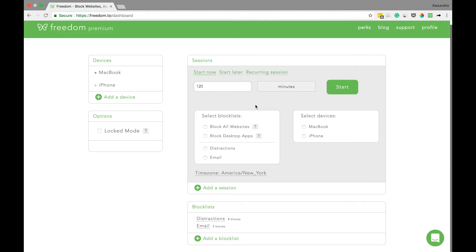Then I'll select the block lists I want to include. So we'll do block desktop apps and the email block list we created earlier.